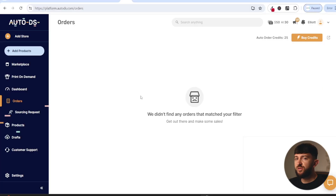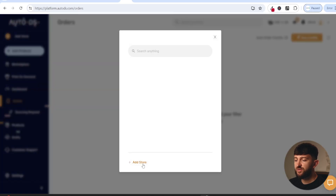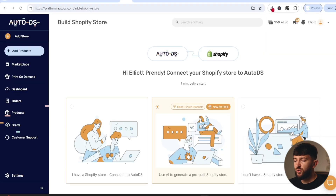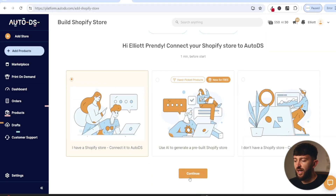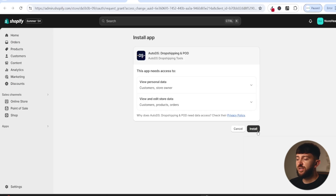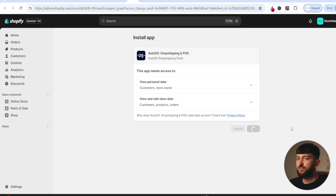Once you are logged into AutoDS, you are going to want to connect your Shopify store to AutoDS. Click on add store, and click on add store again, then choose Shopify store and click on continue. You are then going to choose 'I have a Shopify store' and click on continue. You'll then be brought over to the AutoDS Shopify app, so just click on install and click on install again. You will then be brought back to your AutoDS dashboard.